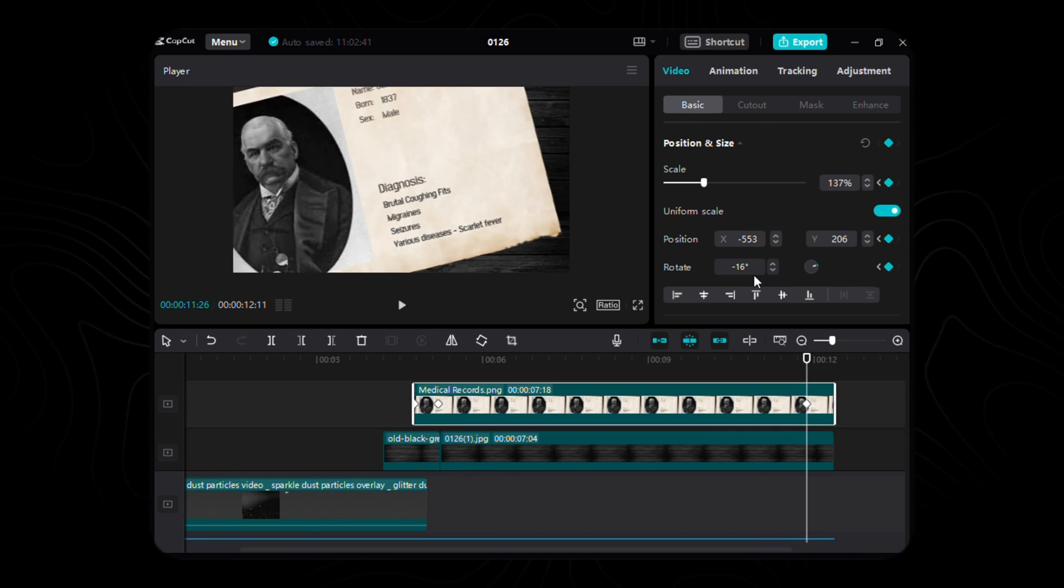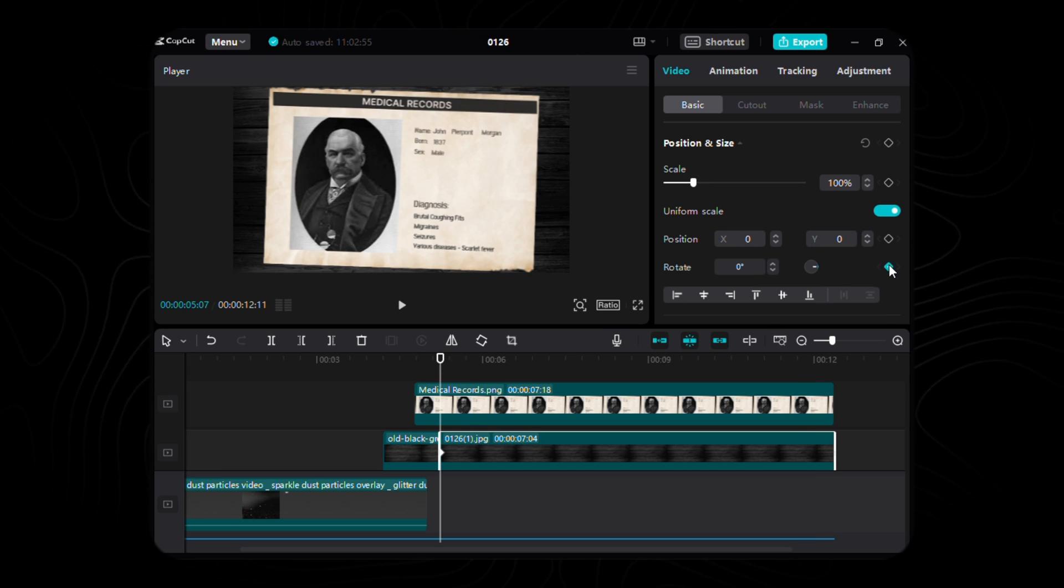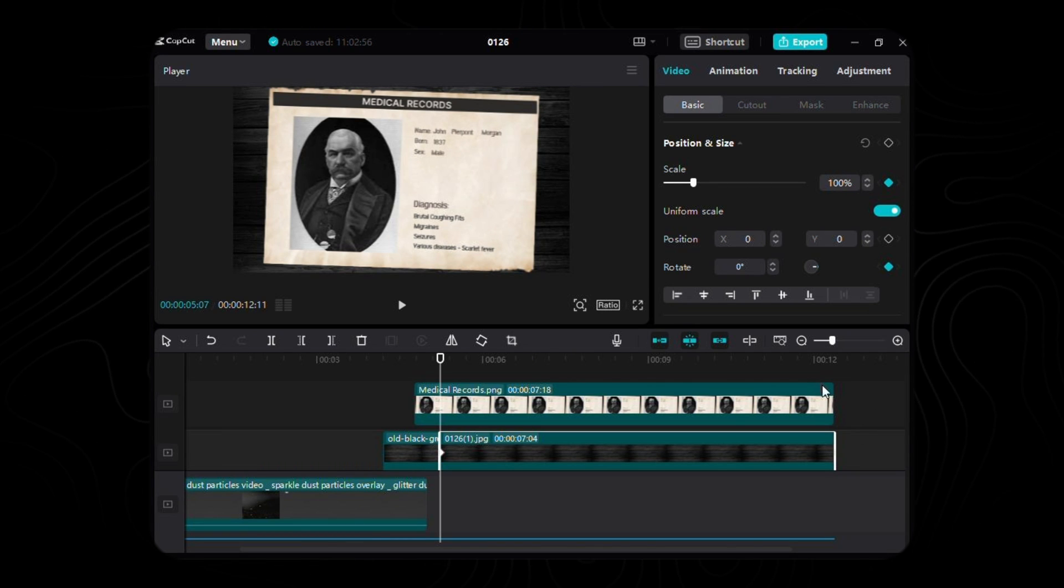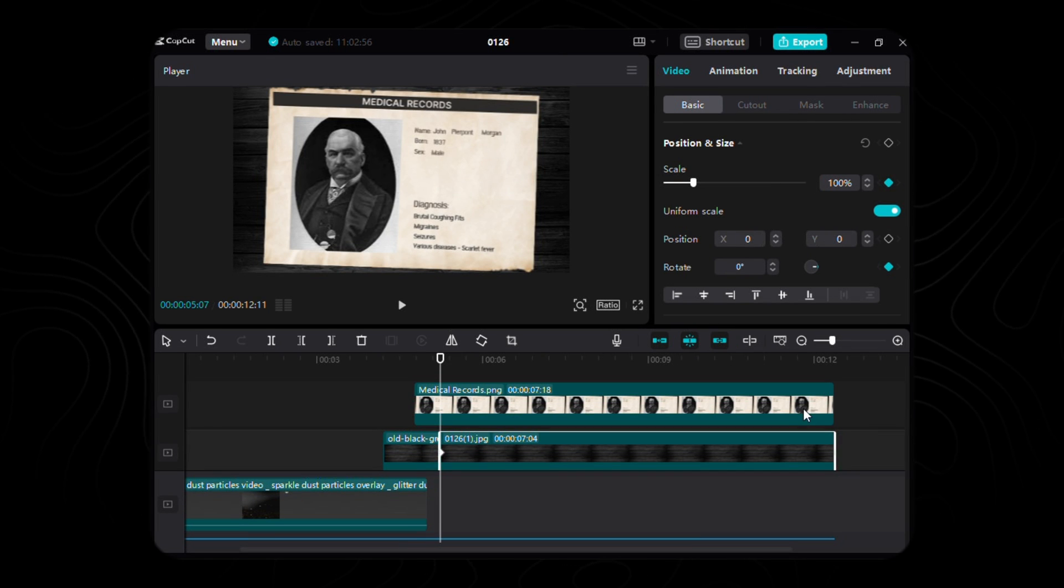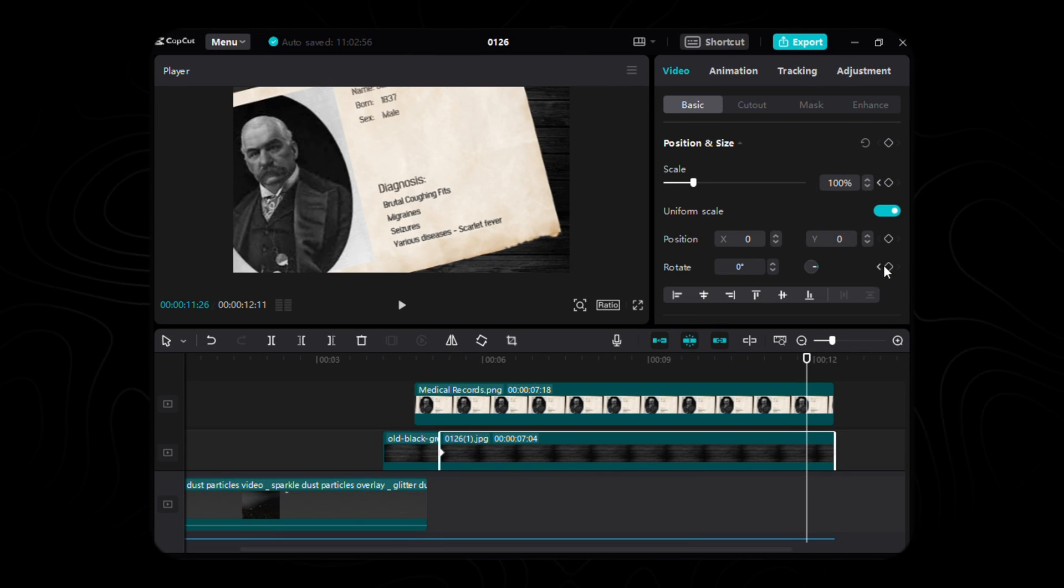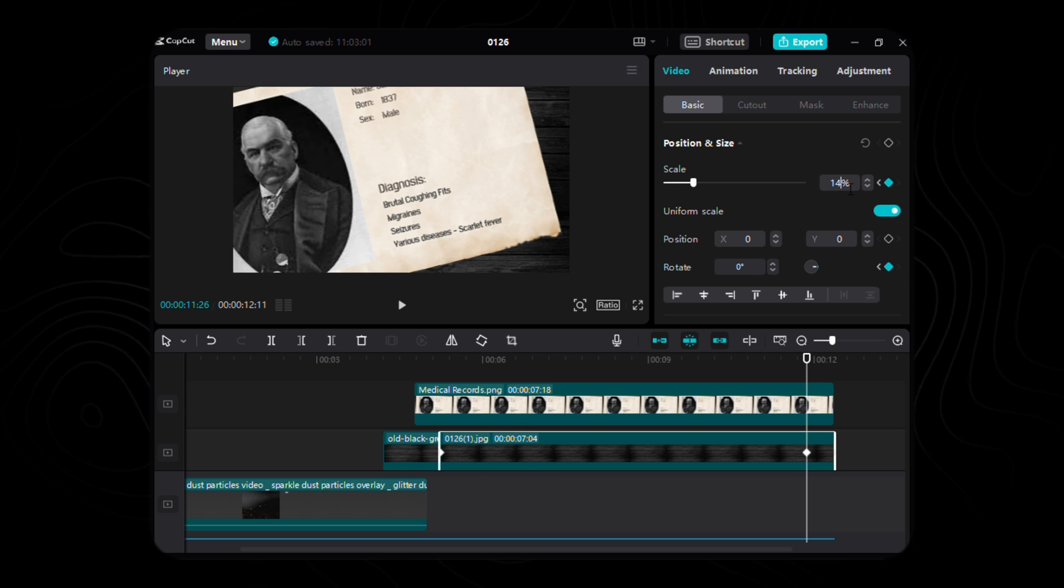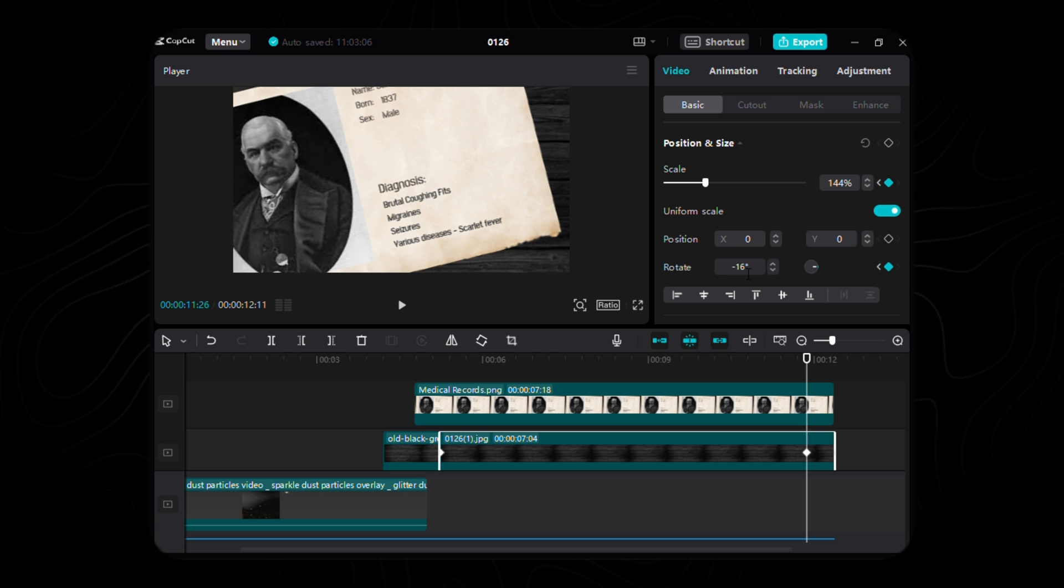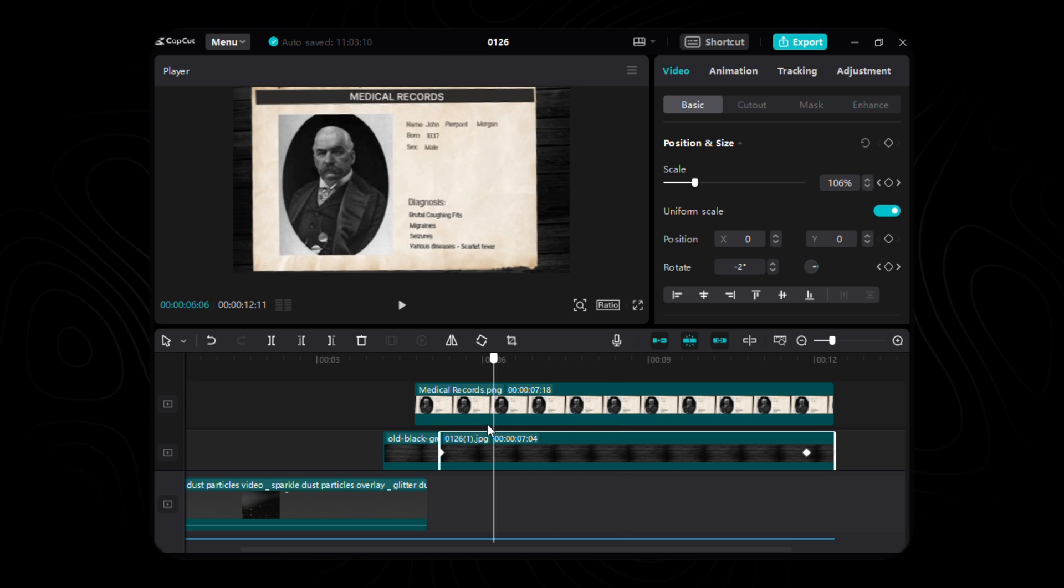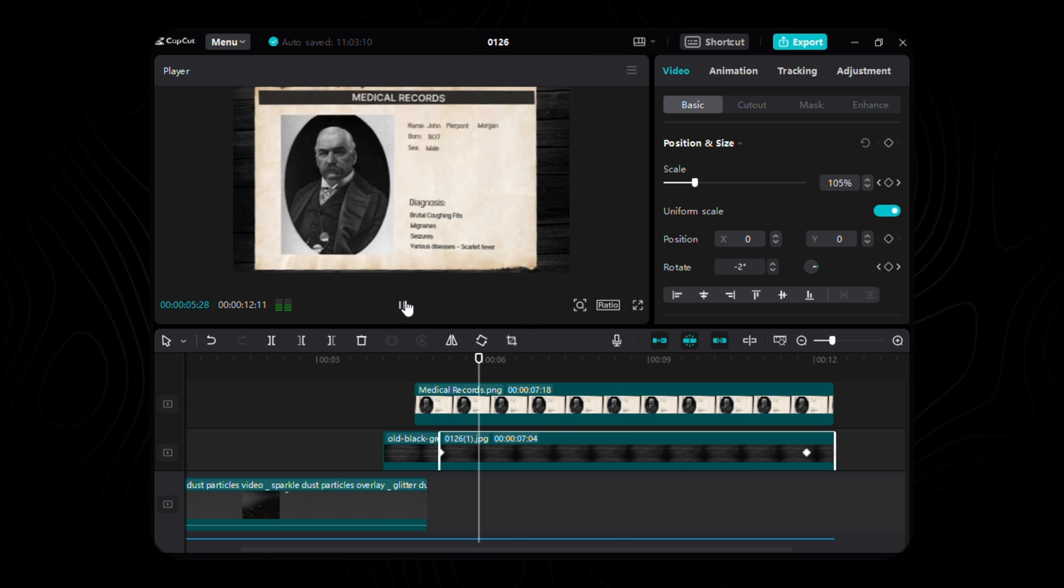On the background layer, place the first keyframe for scale and rotation, orchestrating a dance where scale flourishes at 100% and rotation gracefully pirouettes to the default 0 degrees. As we approach the final crescendo, traverse 15 frames back from the conclusion, marking the second keyframe. Here, the scale unfurls to a majestic 104% and the rotation gracefully bows to a subtle negative 16 degrees, bringing our visual composition to a harmonious conclusion.